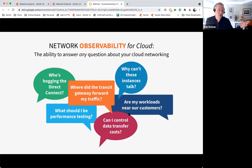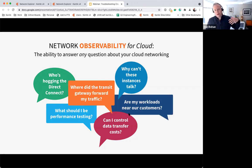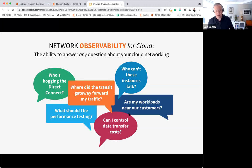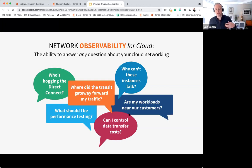We've got issues of network complexity, criticality, and high customer expectations. Kentik's perspective is that in order to even the playing field and give network teams the leg up they need to thrive in the cloud, engineers need to be able to ask questions about their network — any kind of question about any kind of network. Corporate WAN, data center, cloud. Questions like: who's hogging the Direct Connect? Where did the transit gateway forward my traffic? Why can't these two instances talk? What should I be performance testing in the cloud? Can I control data transfer costs? Are my workloads near my customers?